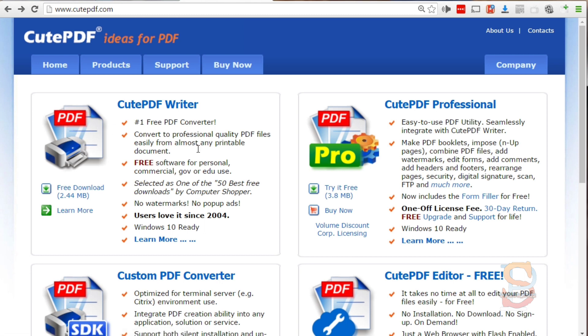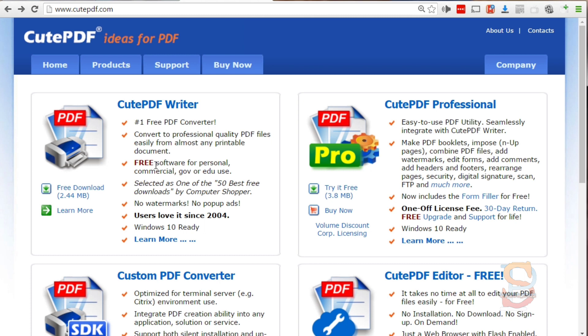Now the problem with just this is that if you try to convert a document that has a hyperlink inside of it, the hyperlink will not pass over to the PDF file.